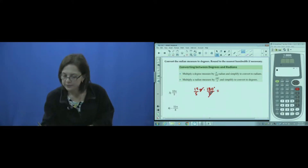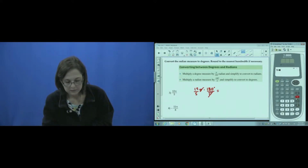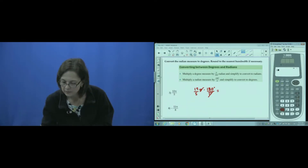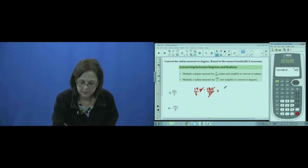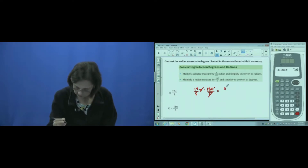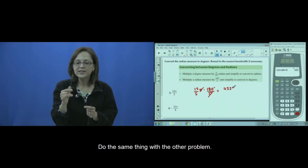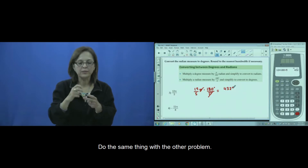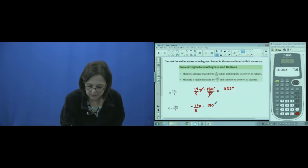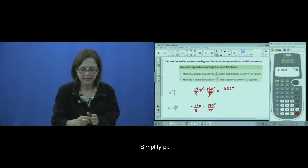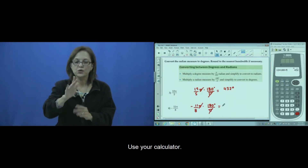Use your calculator. Do the same with the other problem. Simplify pi, and use your calculator.